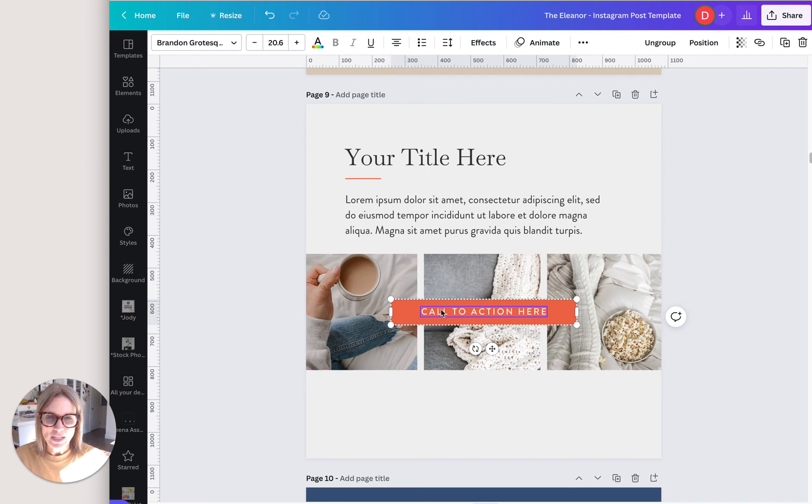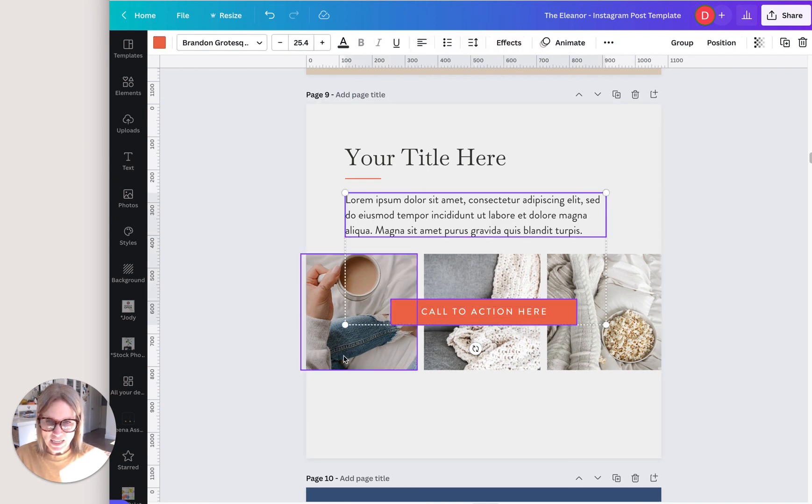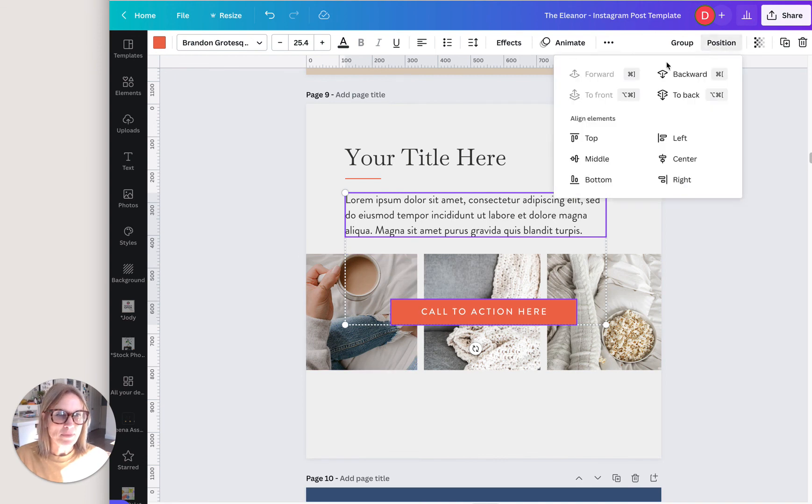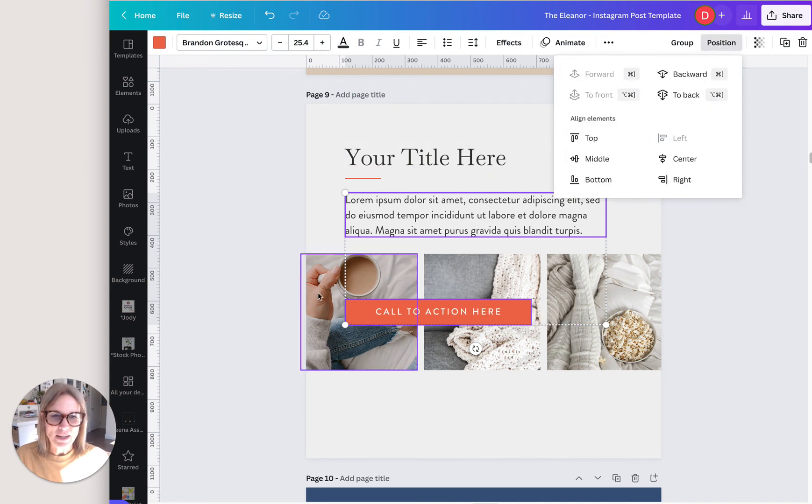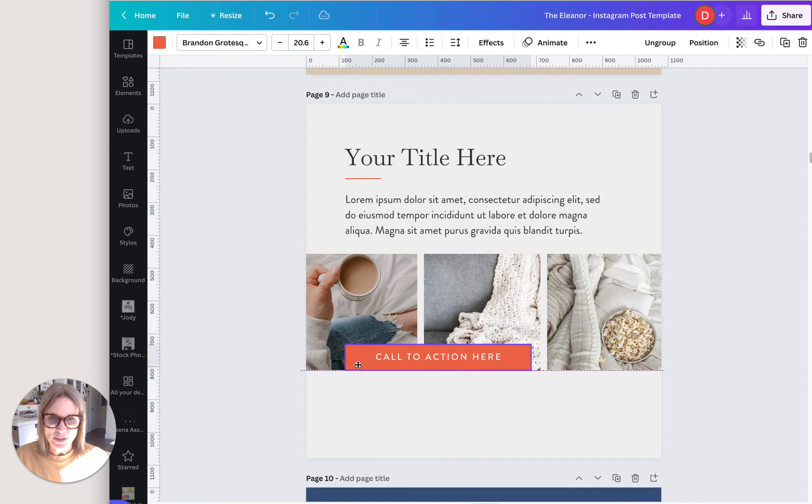And then here, if you wanted that box to come over to the left too, if you just click anything that is over there on that line, you can go position, left, and it moves that over too.